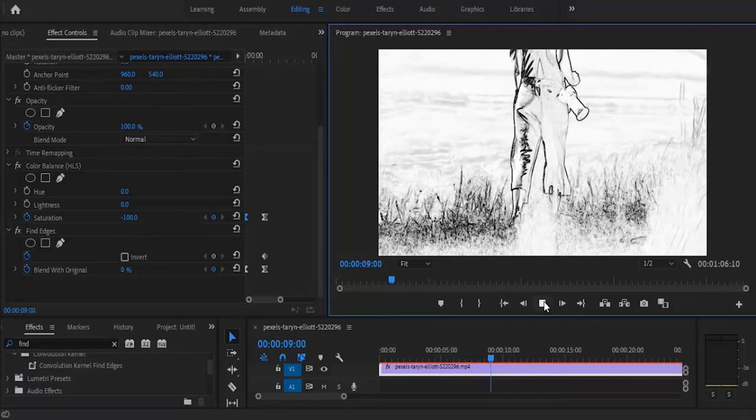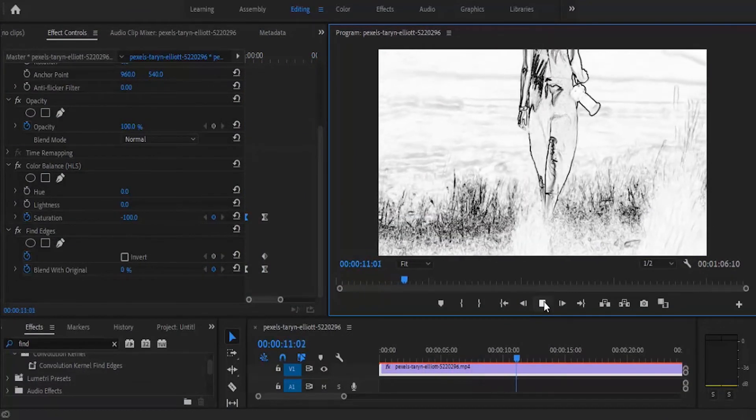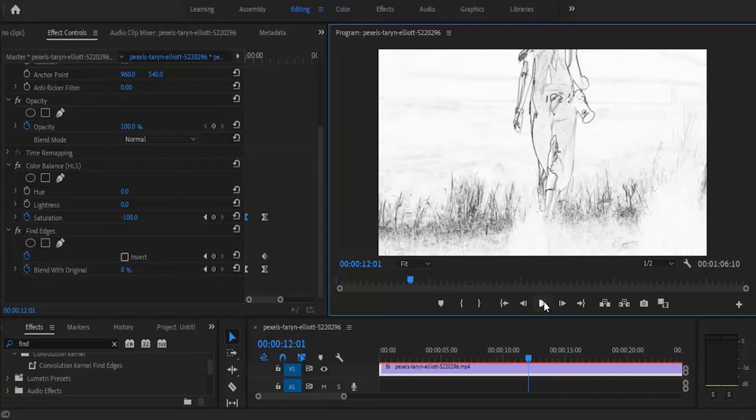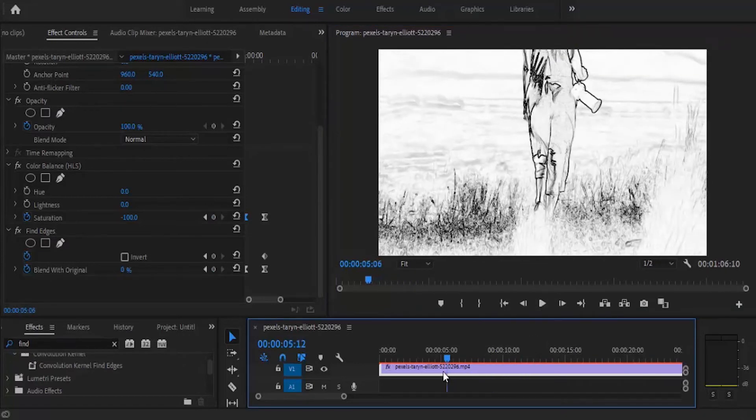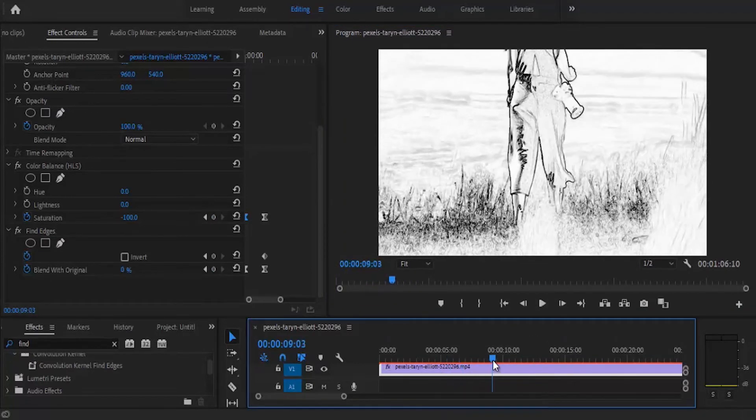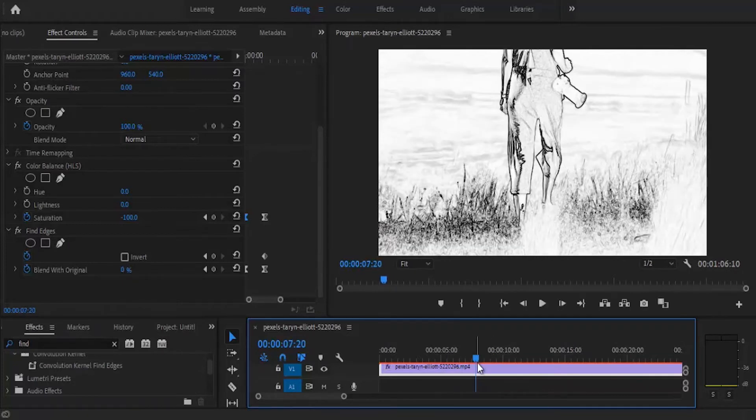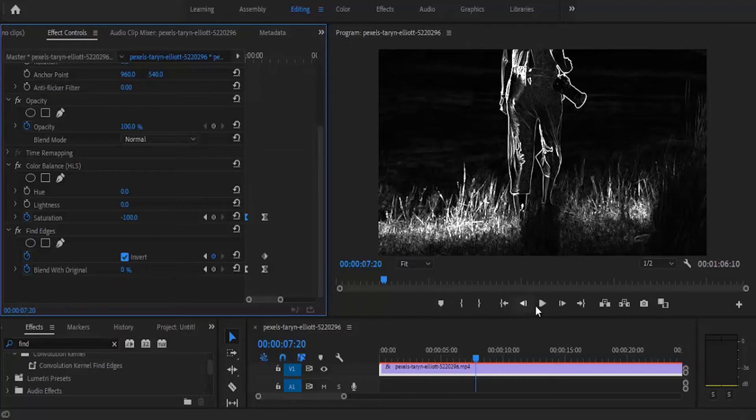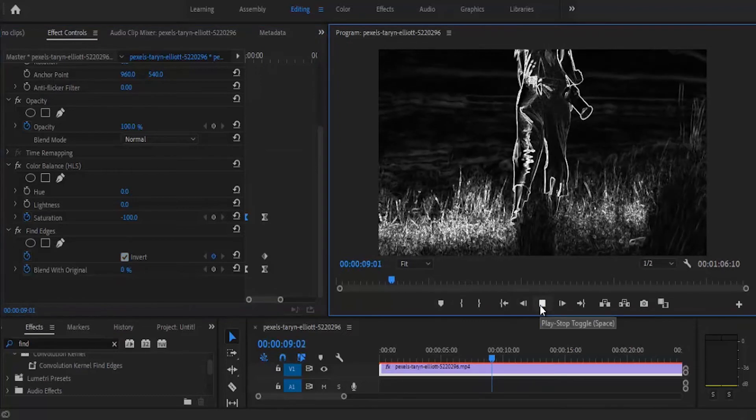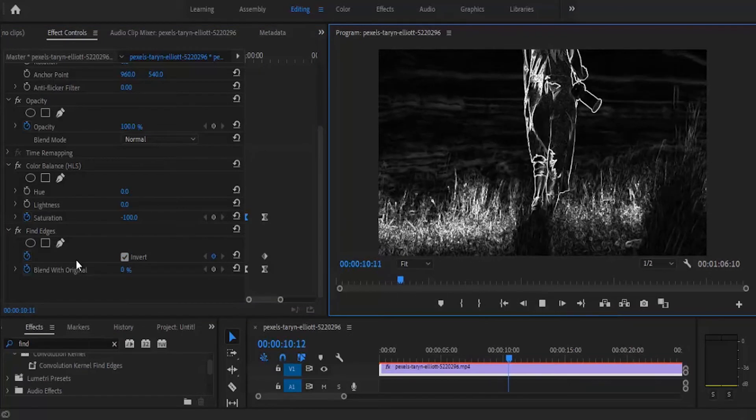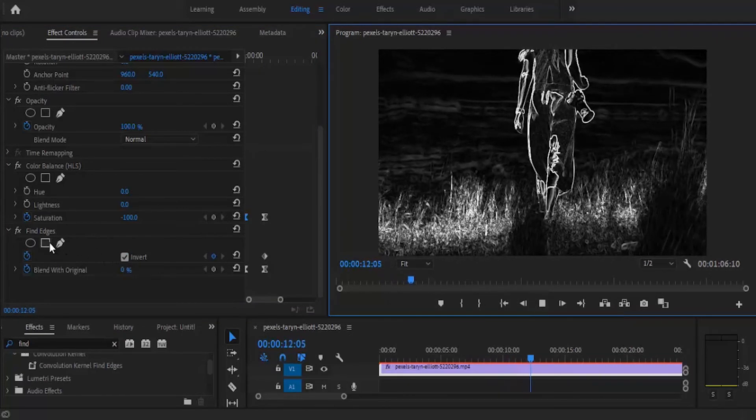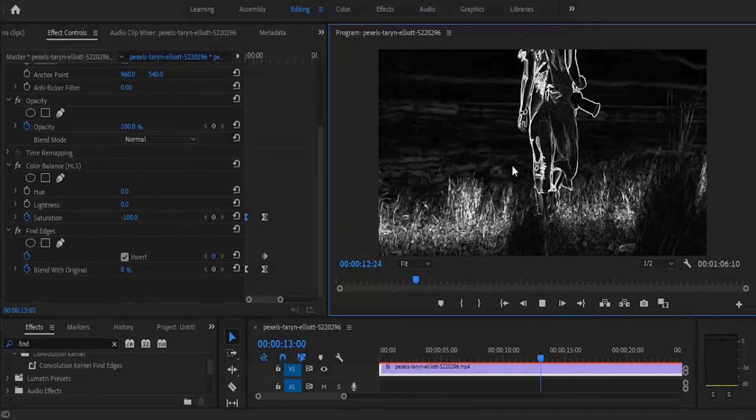Now lastly, to create the black effect, you can move over to a few frames in your clip. At this point, you can select the invert and you are going to get this black effect just by clicking the invert under your find edges.